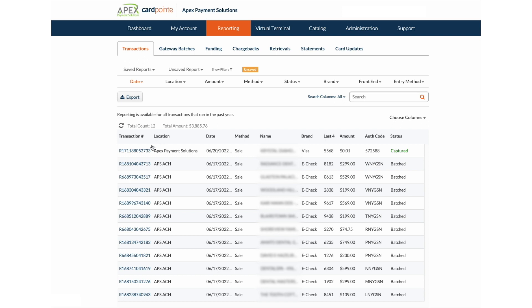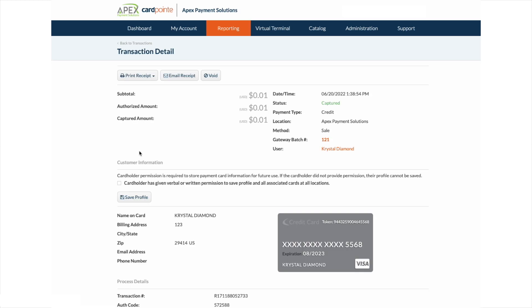To see transaction details, click on the transaction number. This will pull up transaction details where you can see the total amount captured, the status, even the batch number the transaction is associated with.